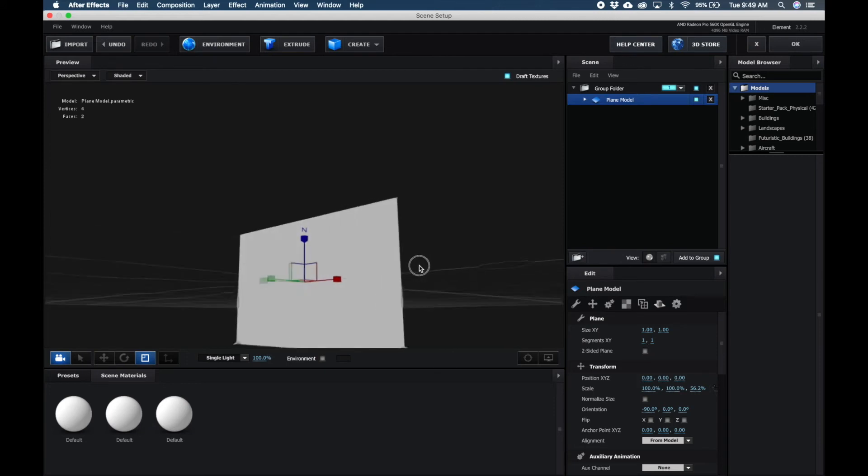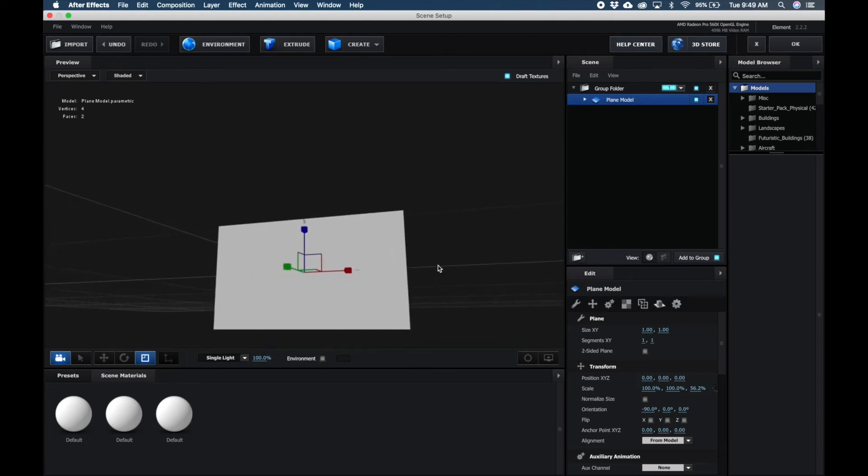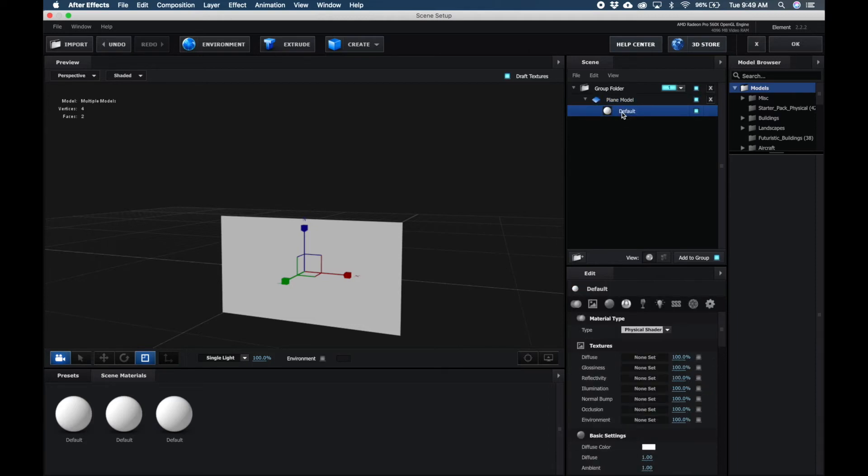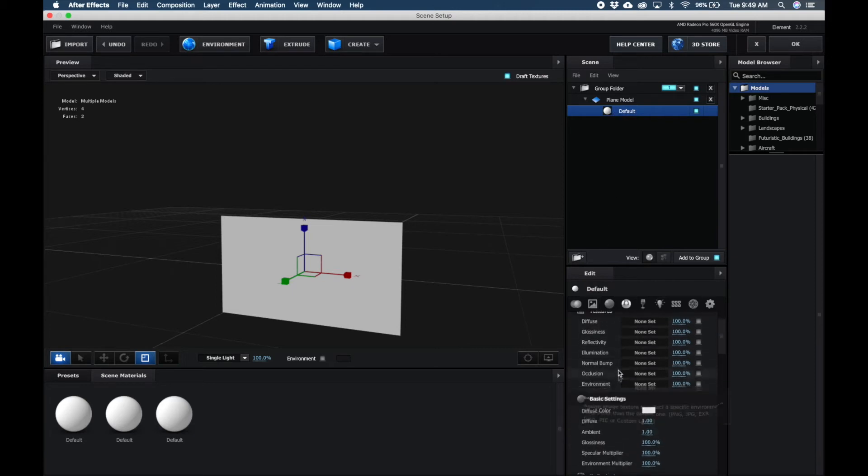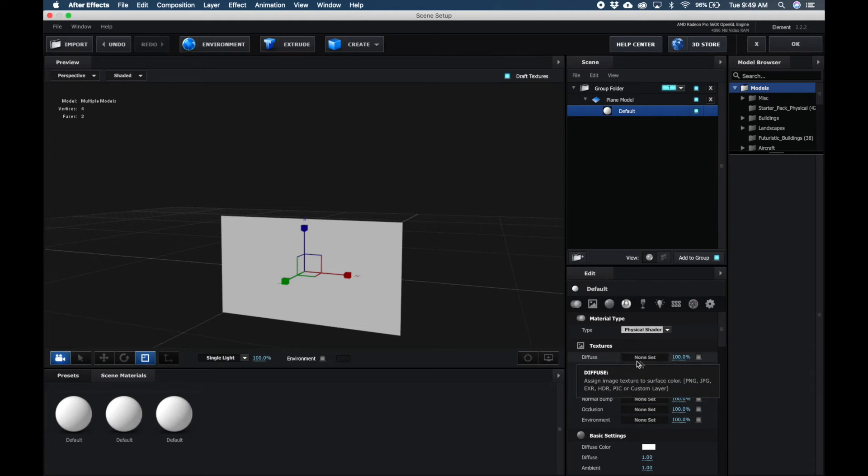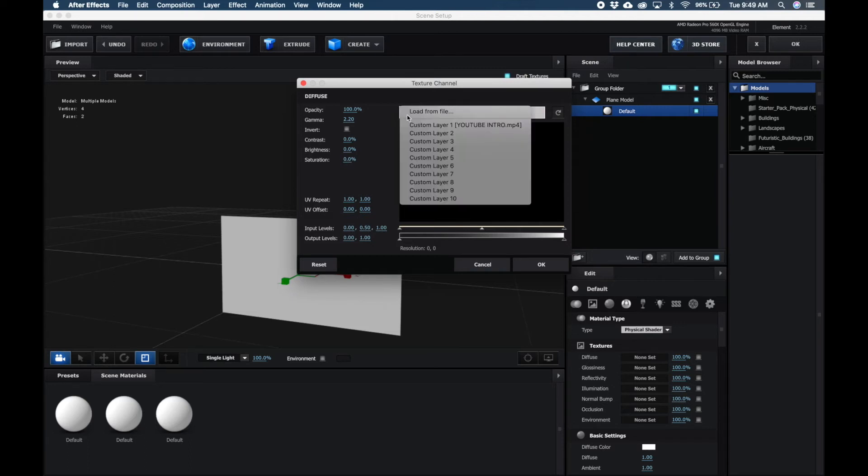Then what we're going to want to do now is click the dropdown of your Extruded Plane model here, click on the default, and then go down here to Textures, and you're going to click on Diffuse None Set right here.